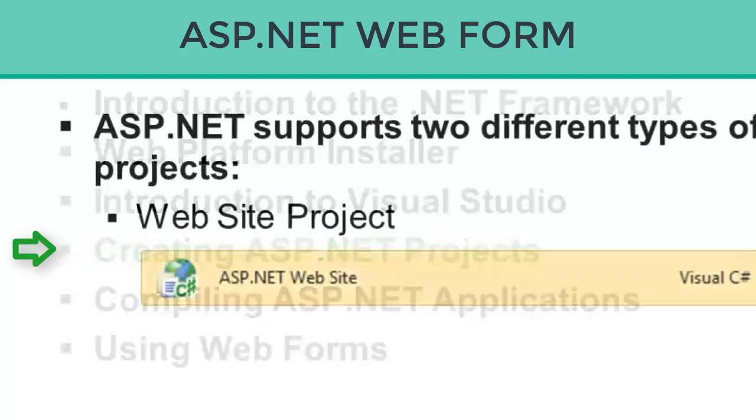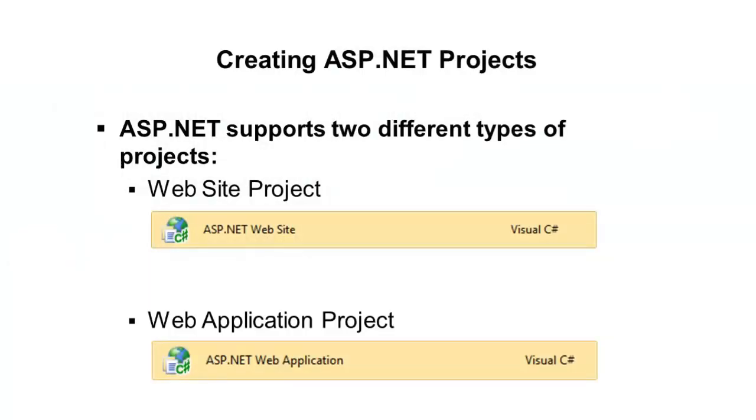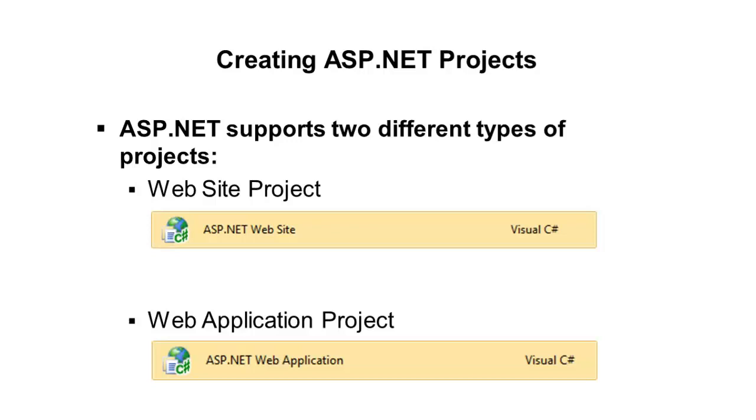The projects themselves can be broken down into two main categories. You can do website projects or you can do web application projects. A website project allows you to work directly with folders, so you can literally point Visual Studio to a folder and open it up almost like you would in Windows Explorer, and any files in that folder will display in the Solution Explorer, and then you can edit those. So it provides a more simplistic way to work with different files.